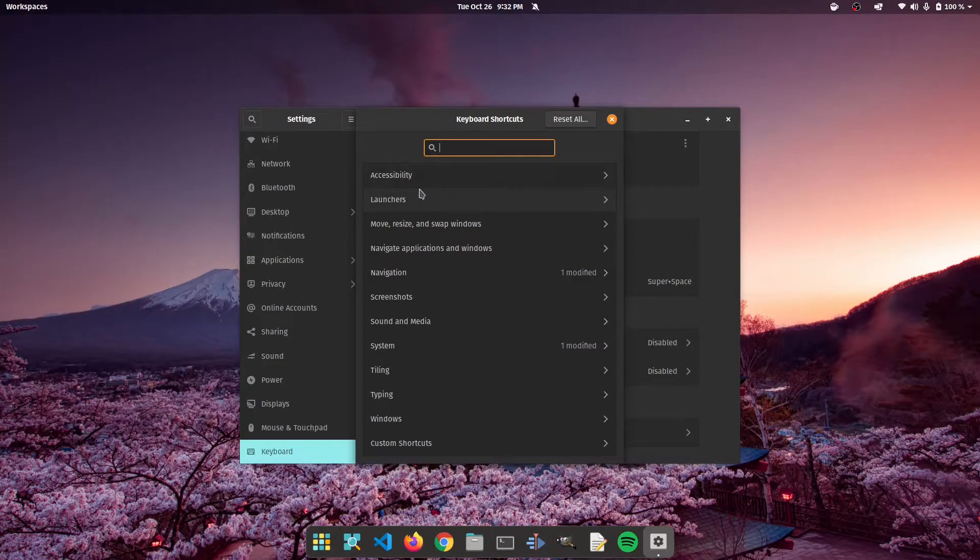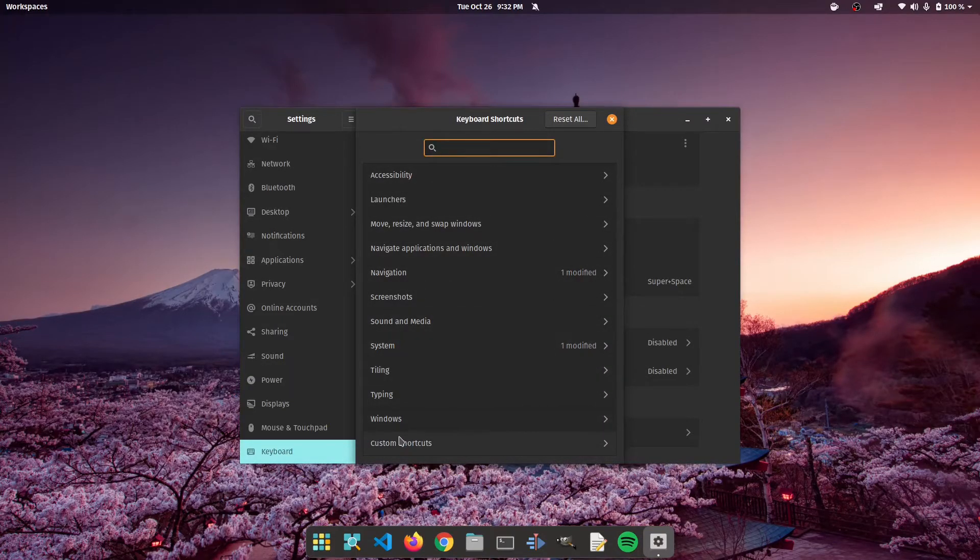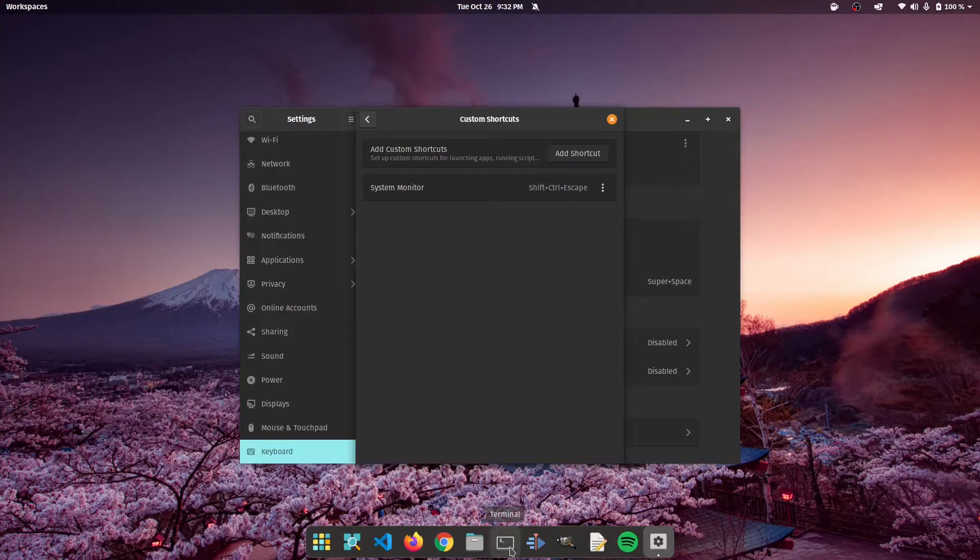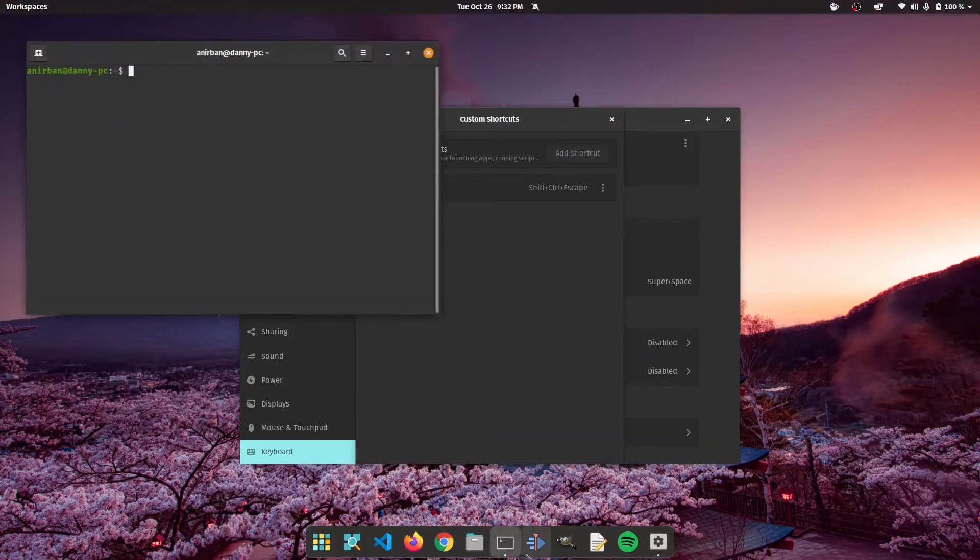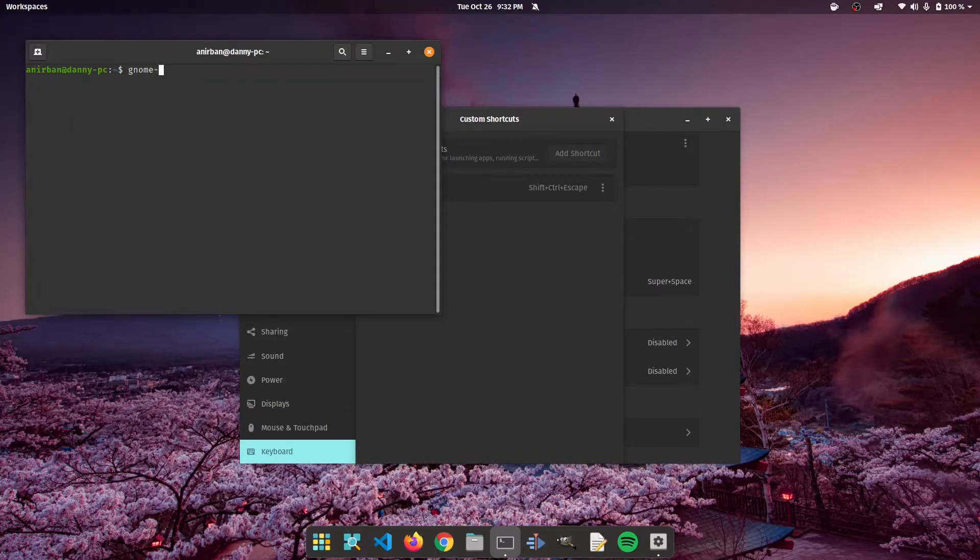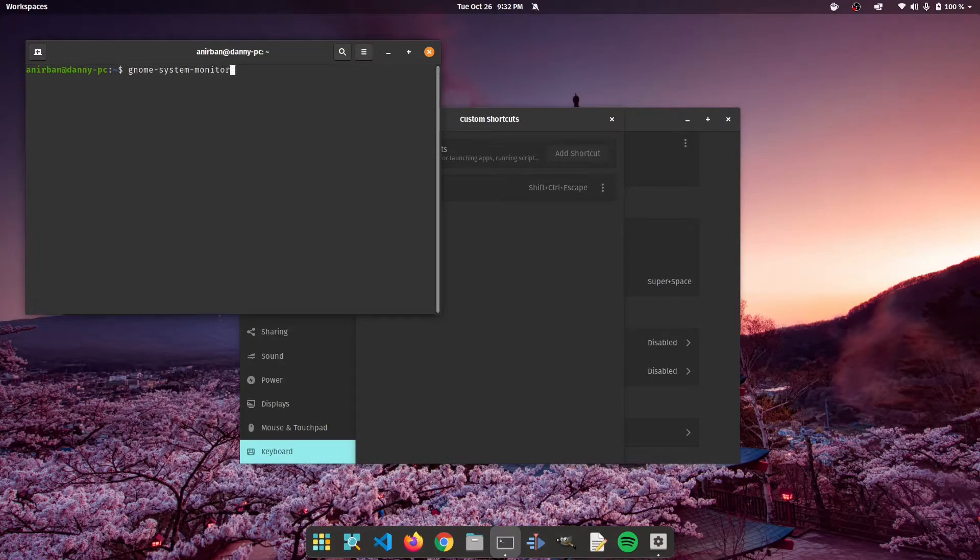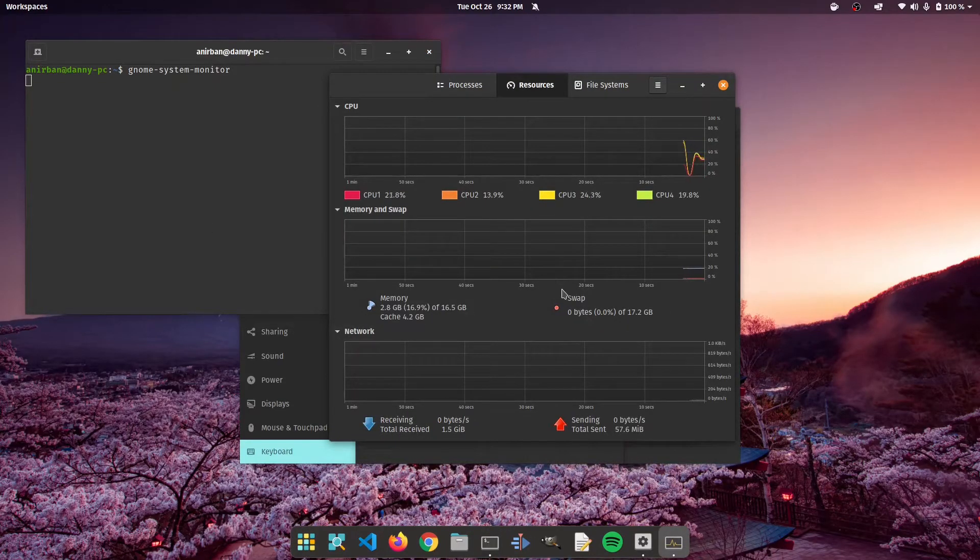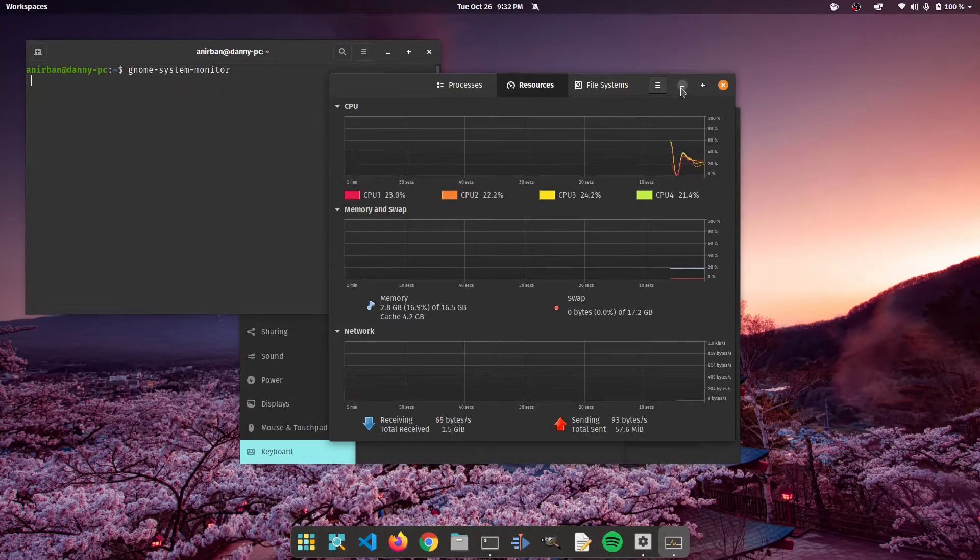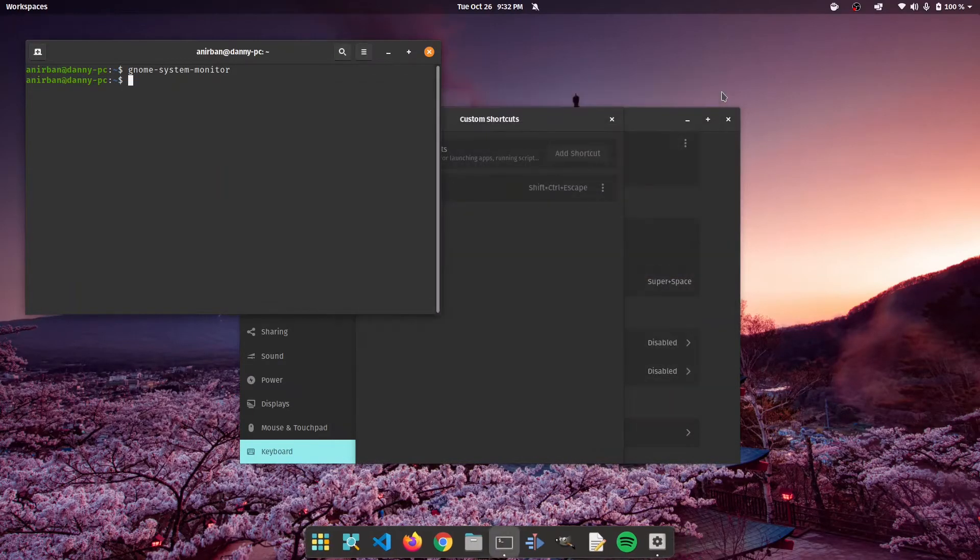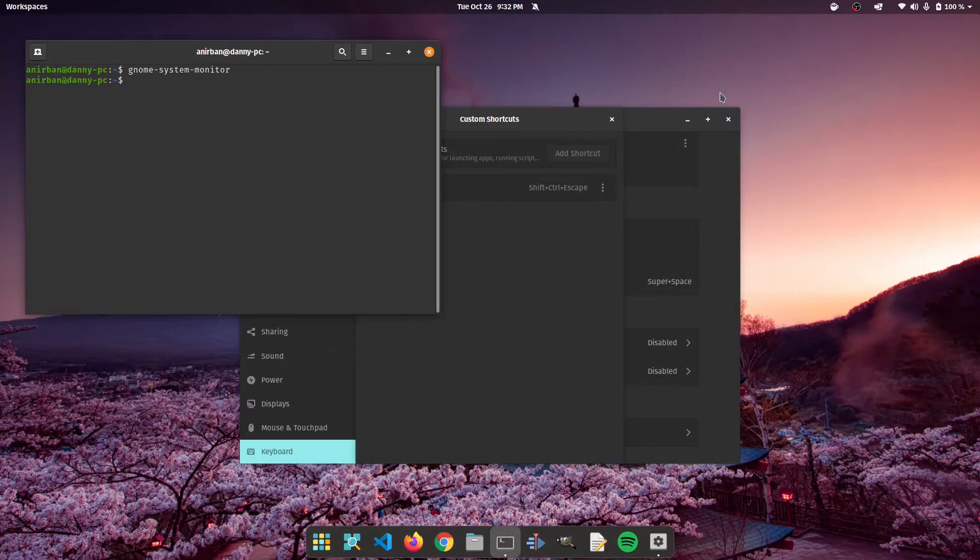Now for the second part of this video, you can also have custom shortcuts. So let's say you want to open the system monitor. Now, if you go into terminal and type gnome system monitor and press enter, you're going to have the gnome system monitor pop up. What if you want to do it with a custom shortcut? For example, on Windows we used to have control shift plus escape.